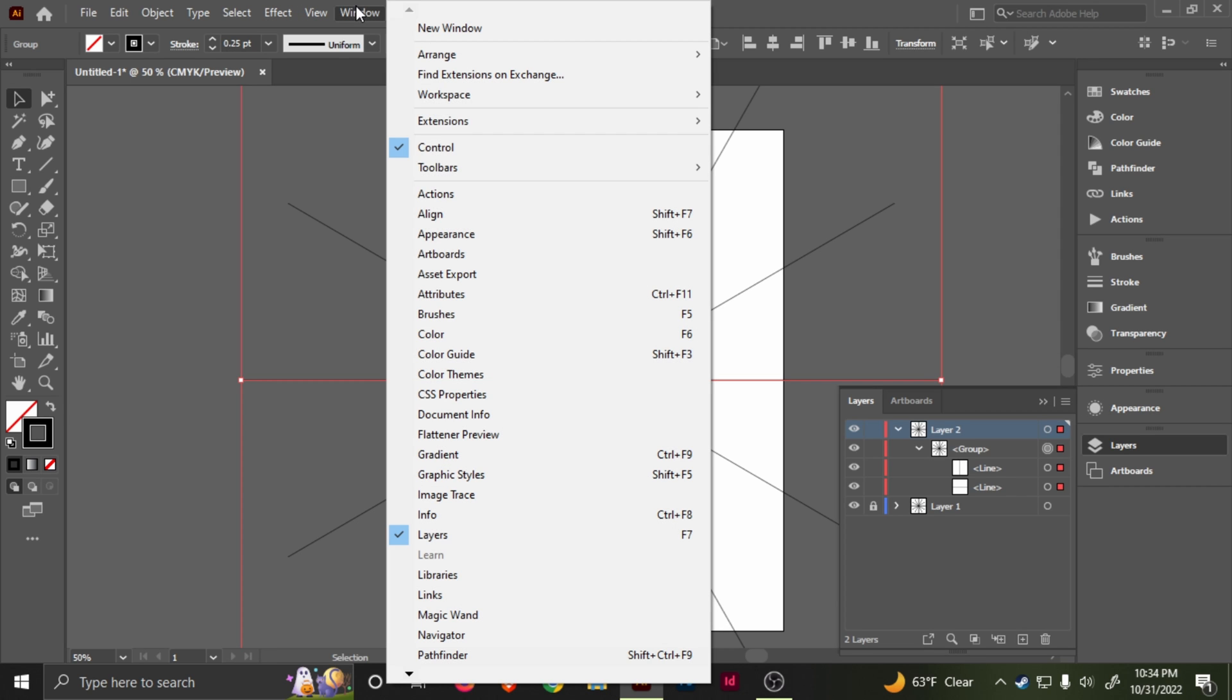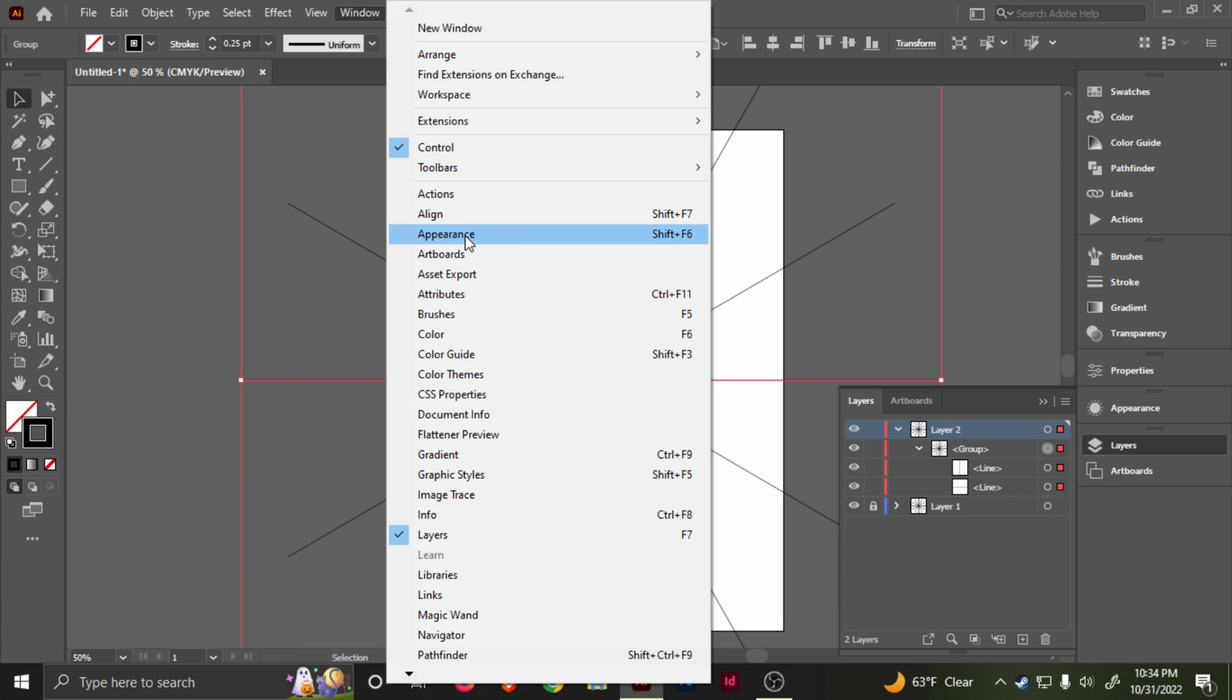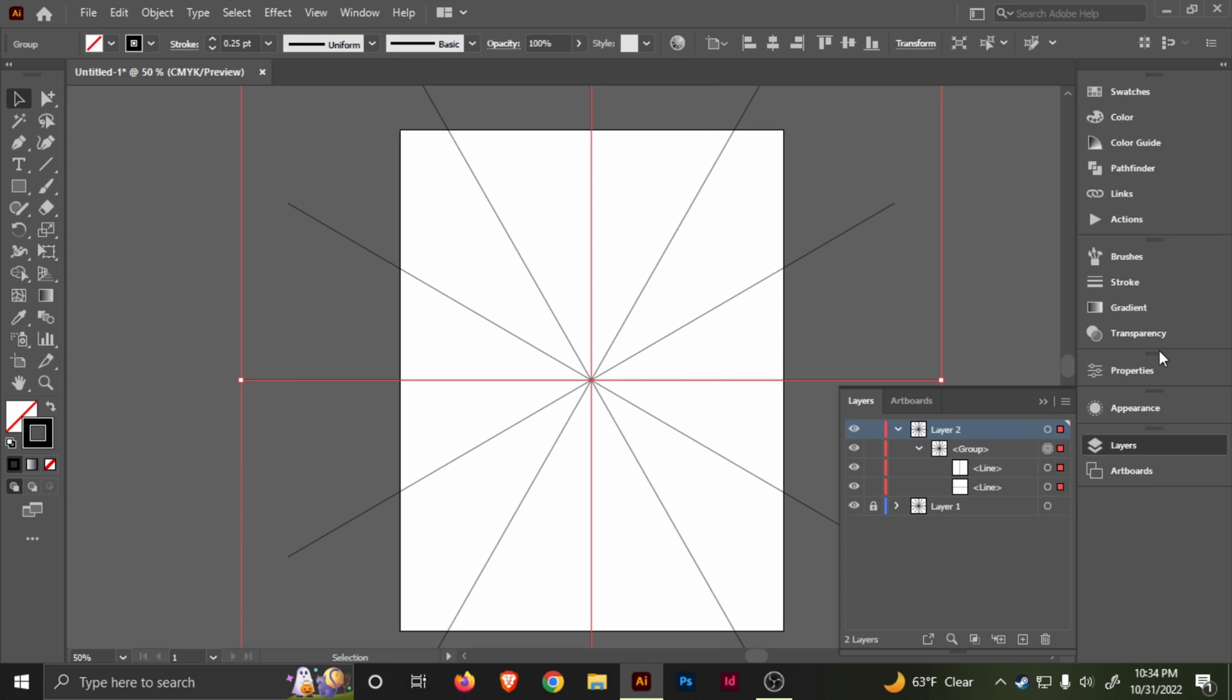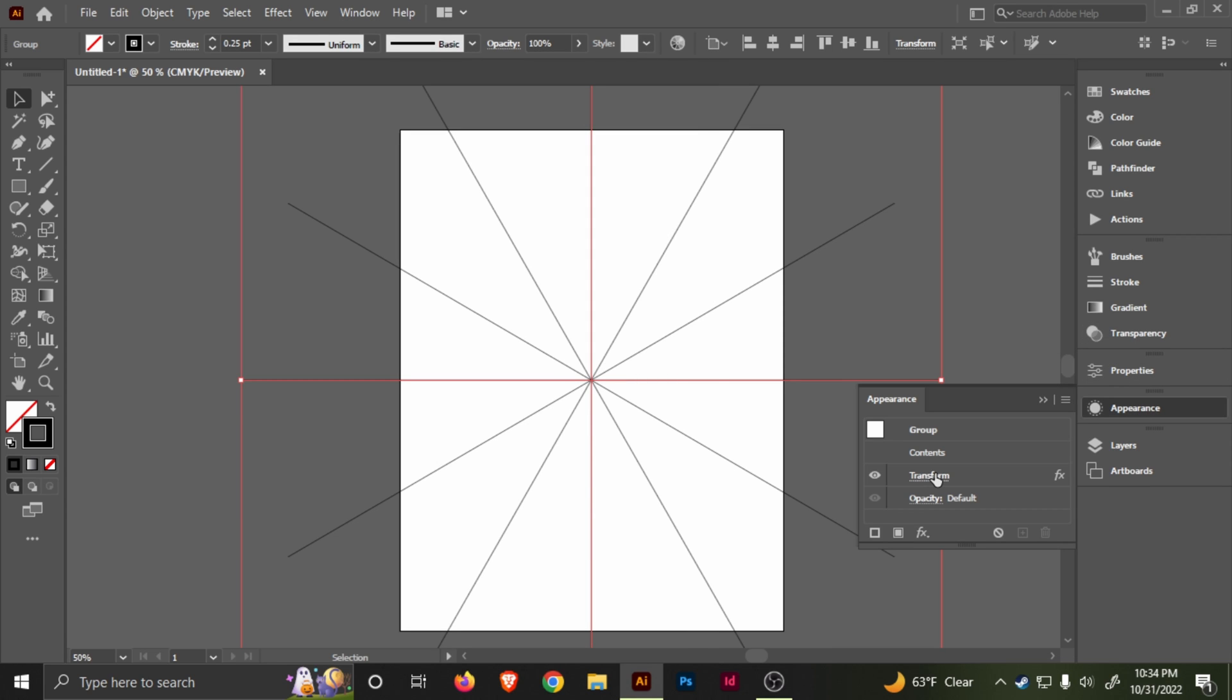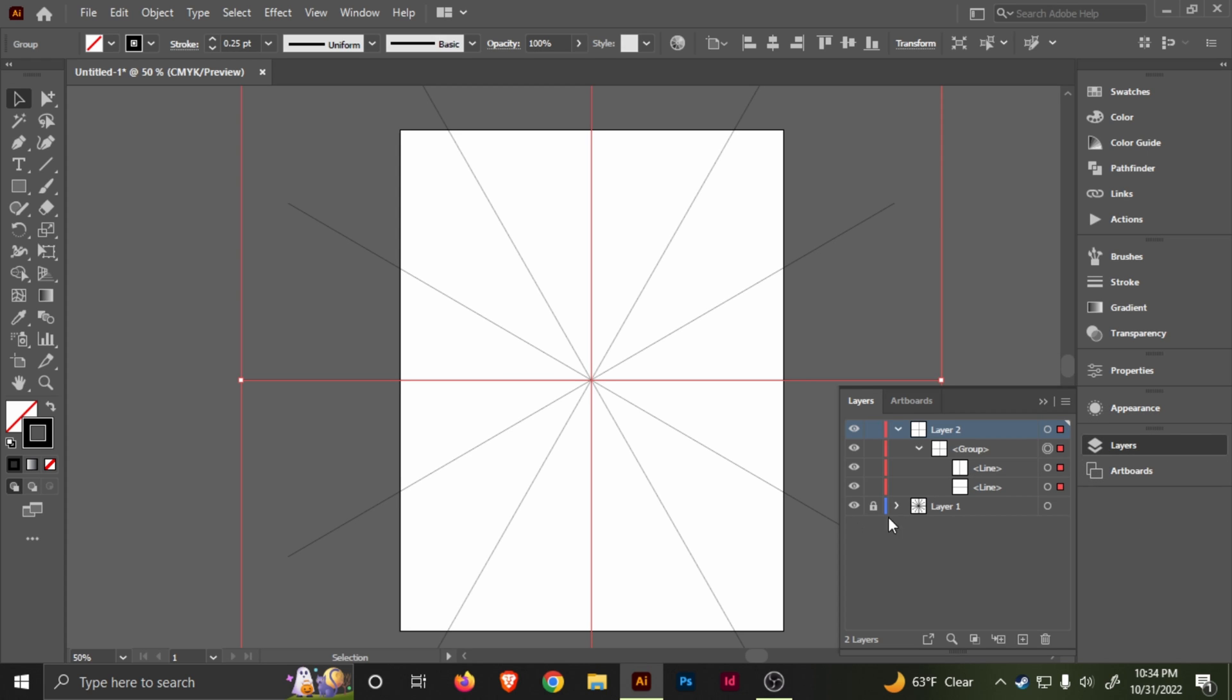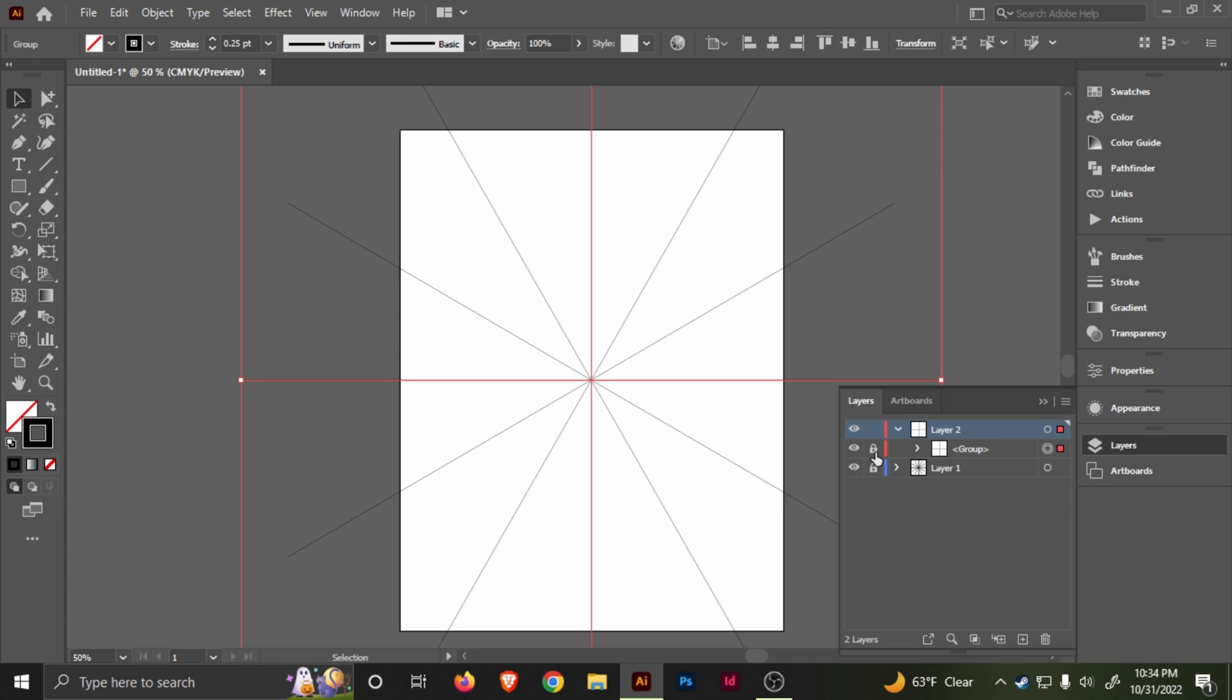Here you want to go to Appearance. If you don't have Appearance, go to Window and then Appearance or Shift+F6. Click on this little effect here and then delete. There you go. Or you can repeat the steps to do it the first time just minus the effect.